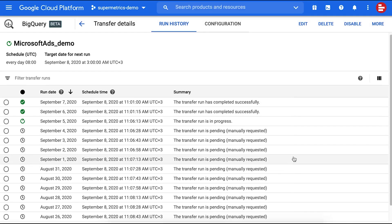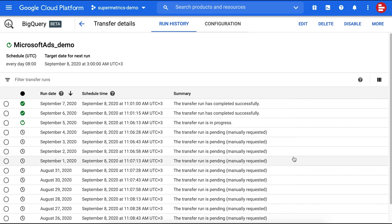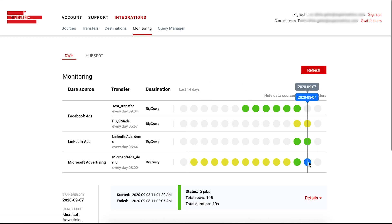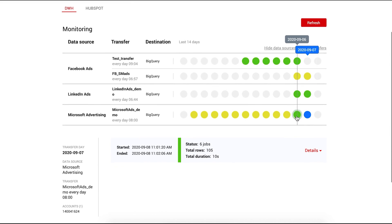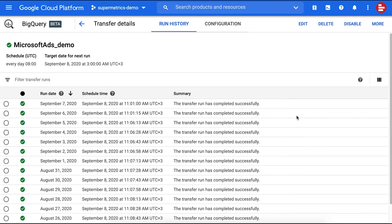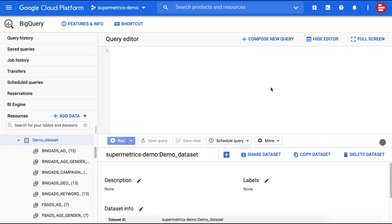You can monitor the progress directly in BigQuery or on the Supermetrics team management site. Log into team.supermetrics.com with the Google account that has your Supermetrics for BigQuery license. Under Integrations, go to Monitoring. Here you can easily follow the status of all your transfers across different data sources and BigQuery projects. Once your backfill transfers have been completed, you can run queries for all the dates in your data sets as tables.